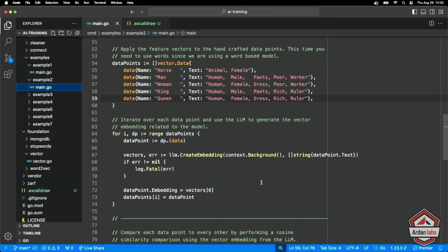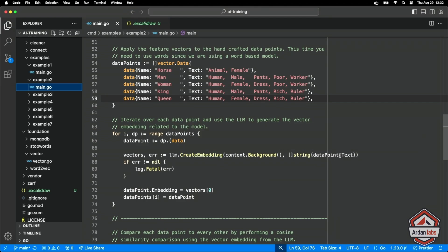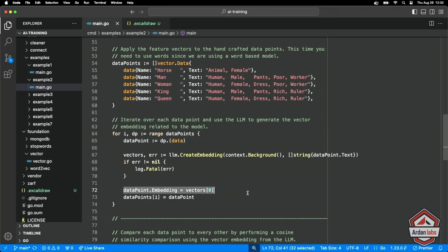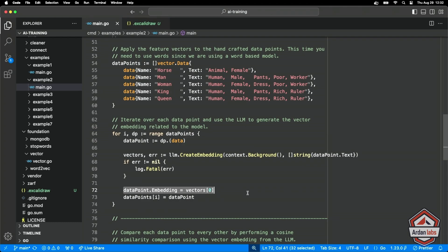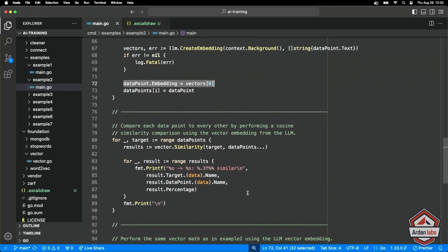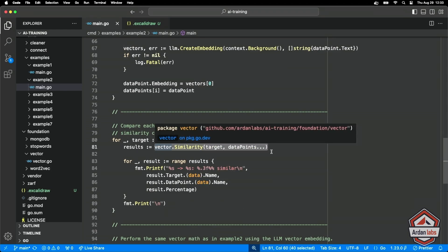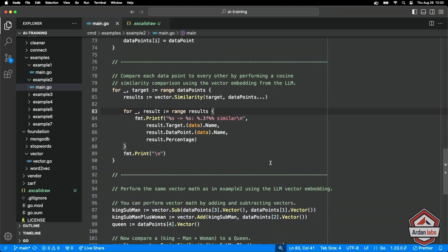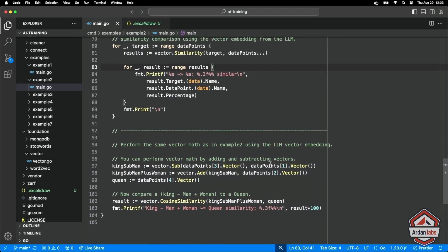I'll iterate over each data point calling create embedded. Now the create embedding will take a batch, I could have fed all of this data in one shot. I just keep it simple, I'm not doing that. So we're going to call it for each piece of text, we're going to get back a vector, I'm going to store that vector right there. And then we'll have the data points. Now once we have vectors for each of our data points, we can do what we did before in the first example, just iterate over every data point, use our vector similarity function with the vector information that we got back from the LLM. And we should see similar results. So let's do the following, I have that running.